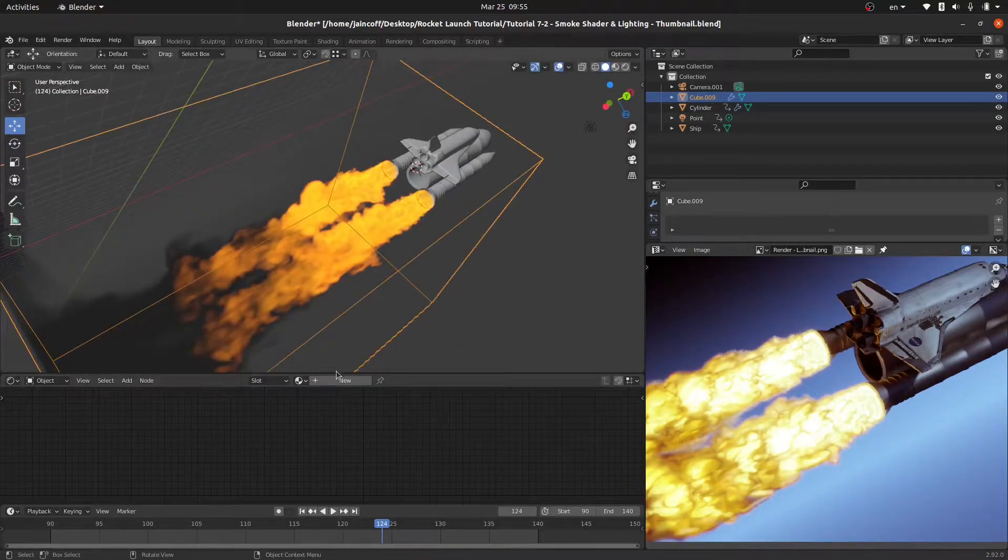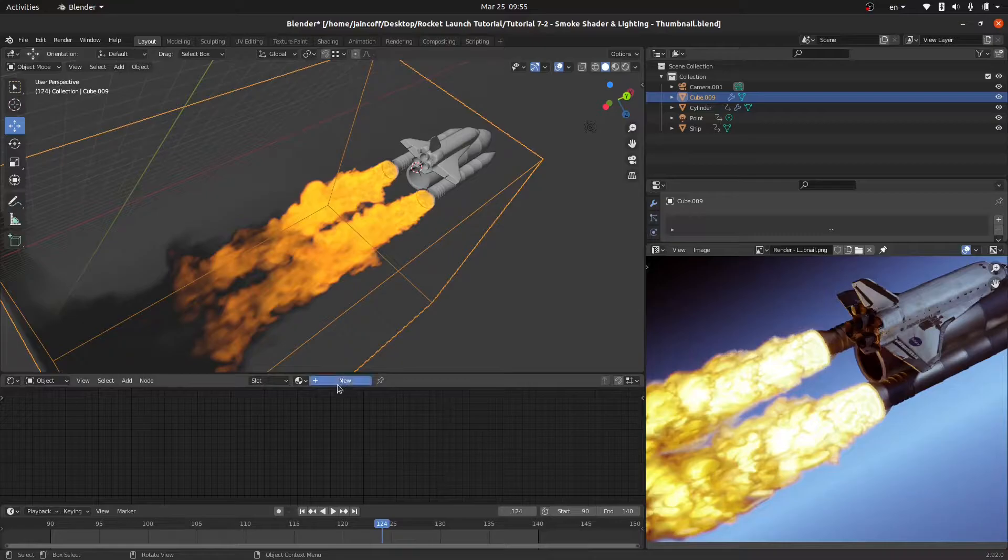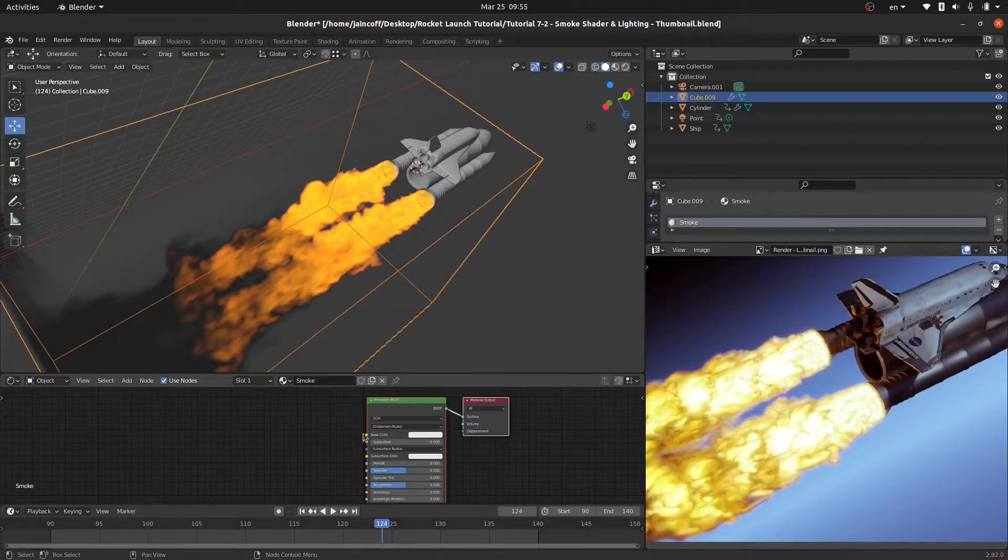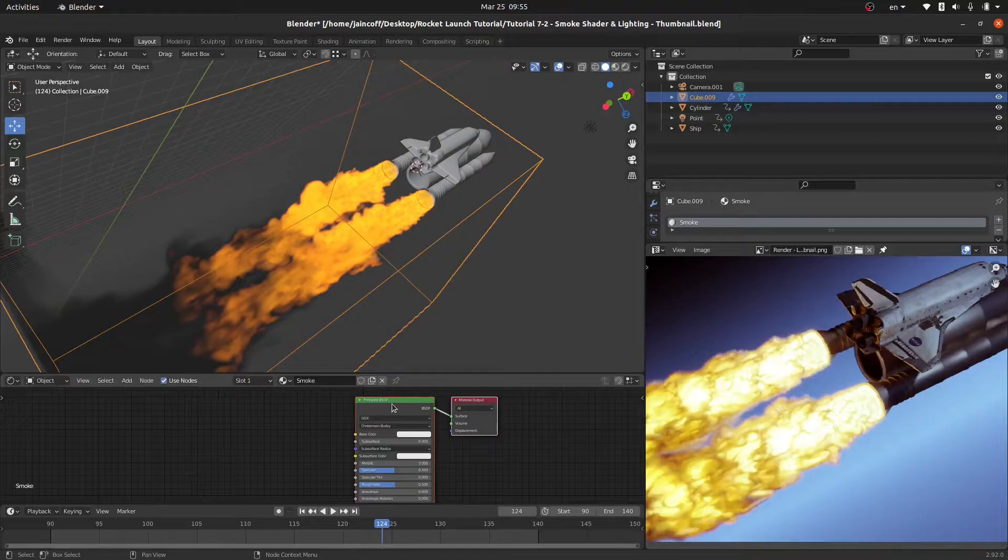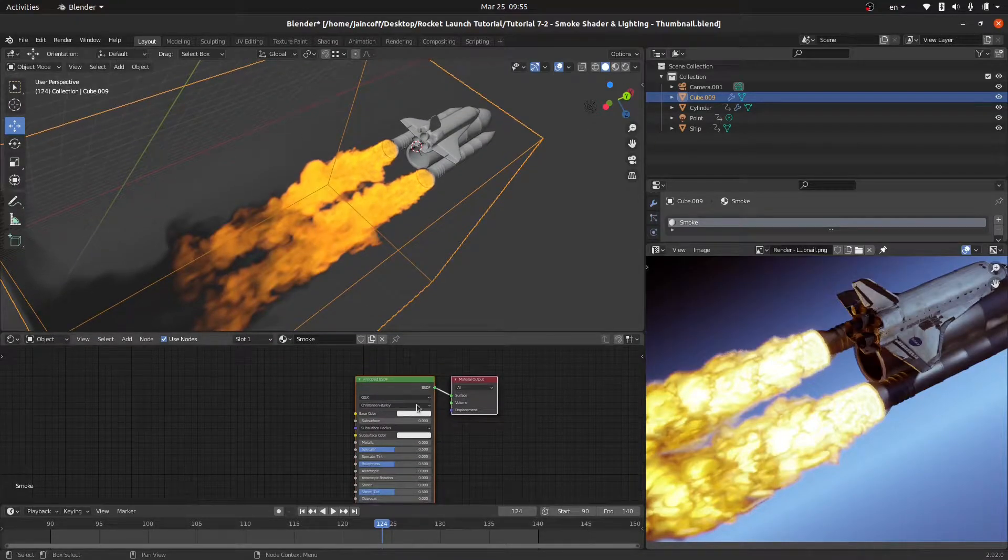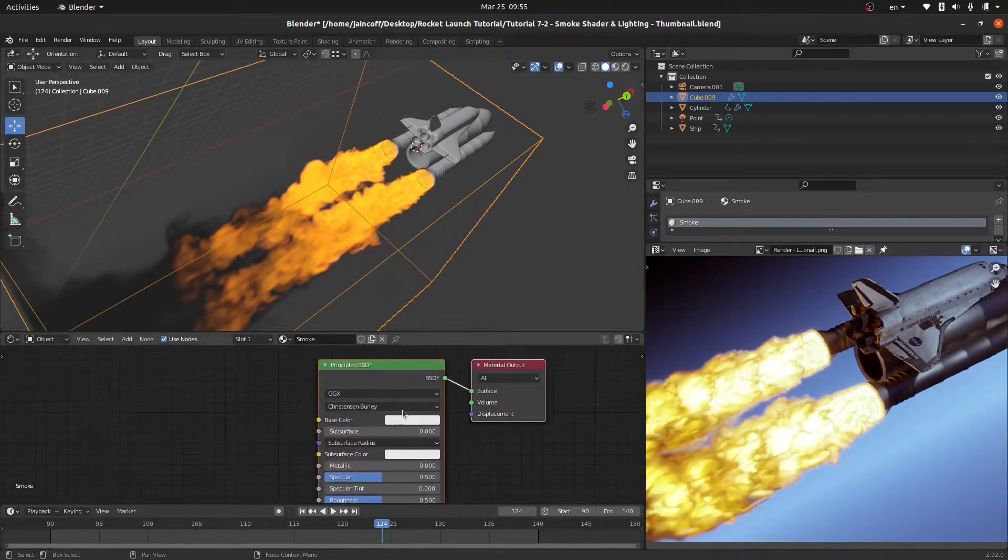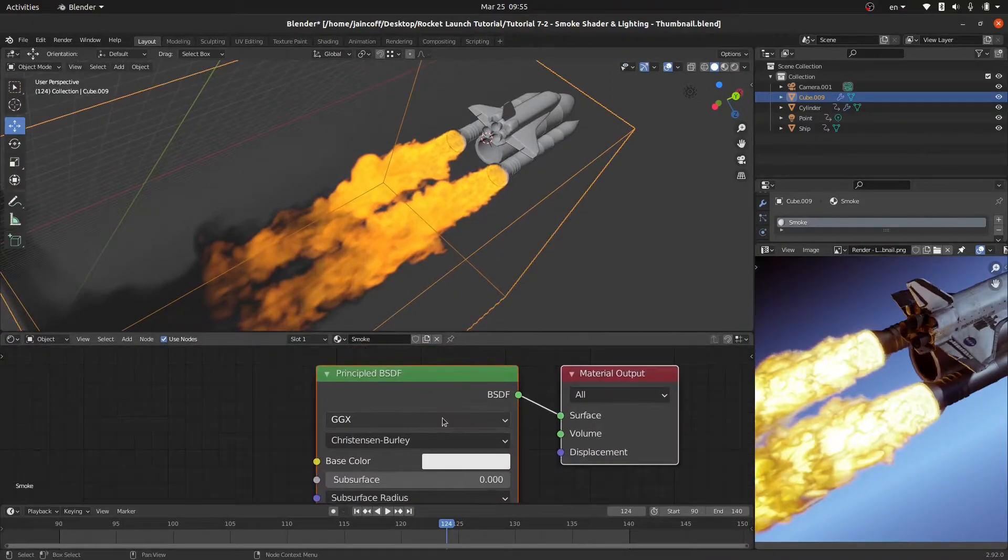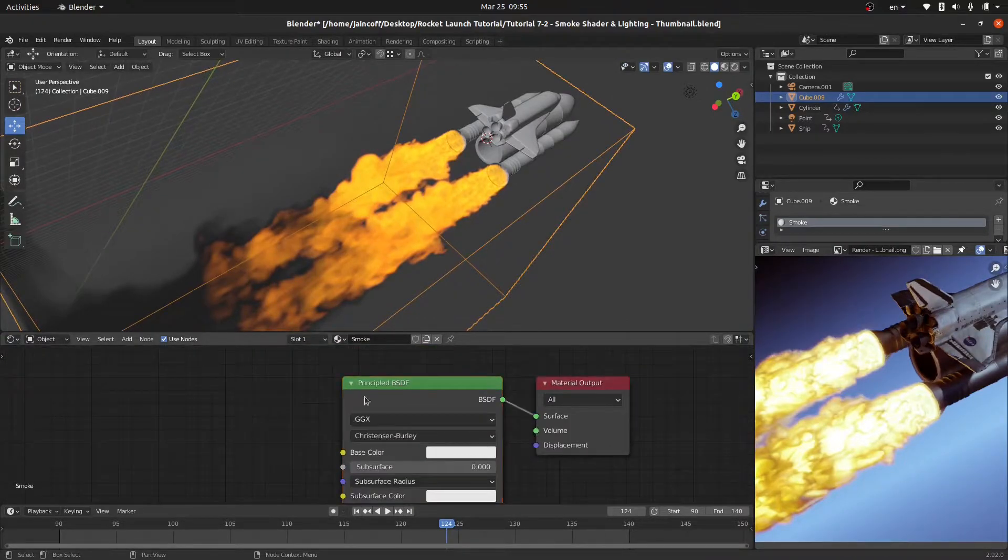I'm going to go ahead over here and click on new and let's call it smoke. Since we are using the smoke, I don't need this principal BSDF. Let me just zoom in so that we can be able to see these nodes. I'm going to just delete it.